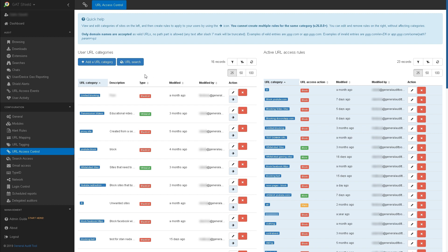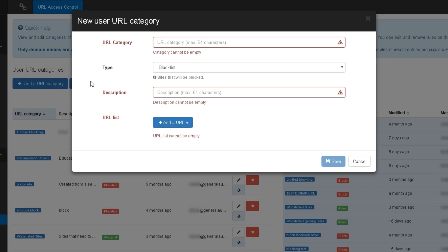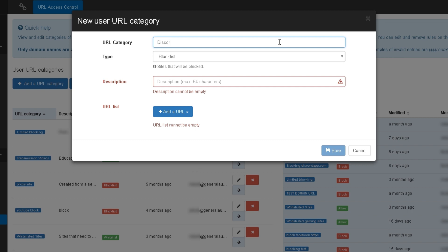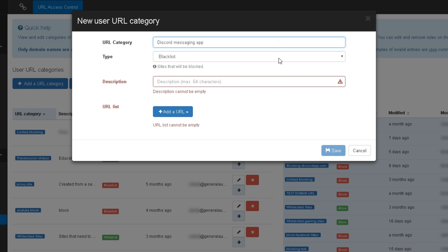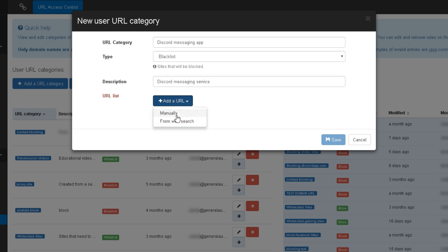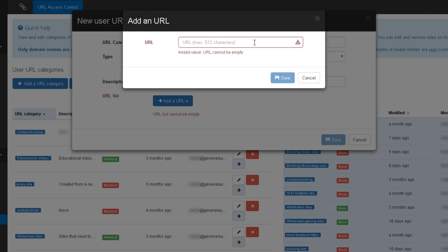Now just select Add a URL Category. Here you can give your category a name. For this example, I'll name this category Discord Messaging App. I'll make it a blacklist, add a description, and then add the URL for the Discord app.